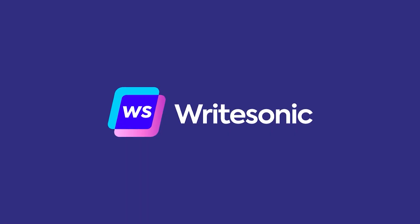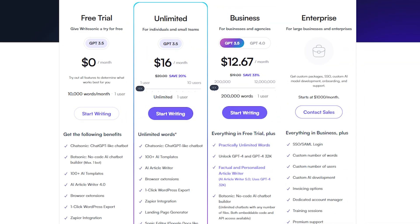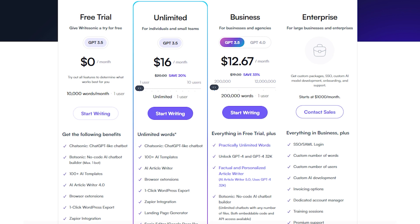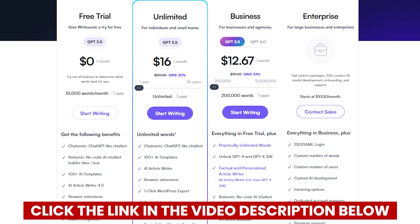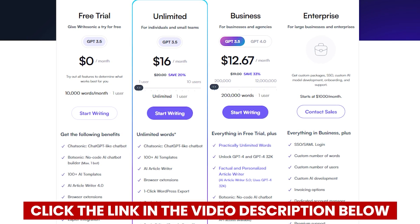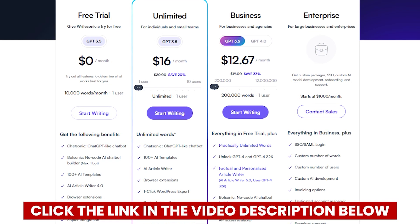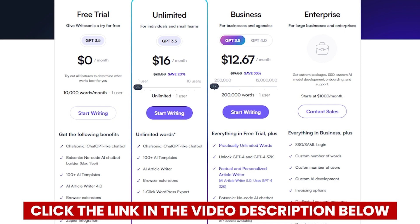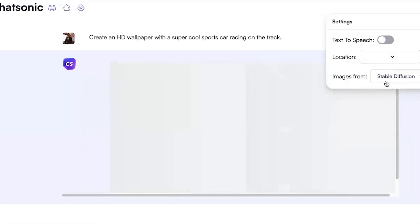However, one downside I noticed was the price. It really isn't cheap. But I've got that discount code in the video description below to help with that. So if you're considering trying WriteSonic, definitely use that code.